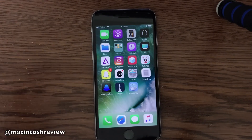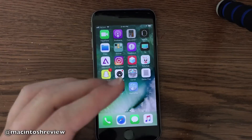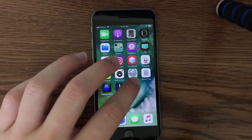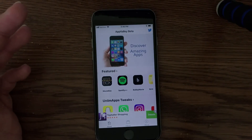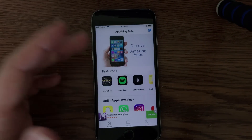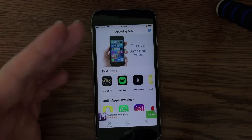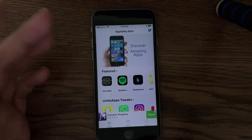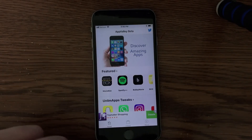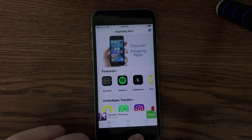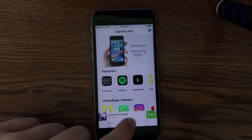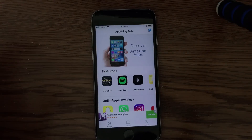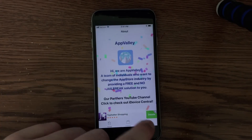I'll go ahead and open it up here on my iPhone 6s. Just so you guys know, this is beta 4 of iOS 11, the latest beta as of the time of making this video. As you guys can see, it opens very smoothly, and it kind of looks like the App Store. It doesn't really look too much like Cydia — it looks a little bit cleaner. You have three tabs down at the bottom, a home tab, a library tab, and an about tab, and you can scroll through each of those and see what they have to offer.